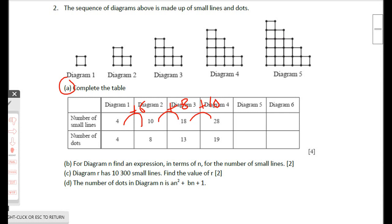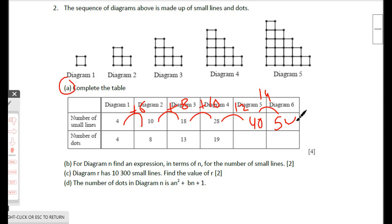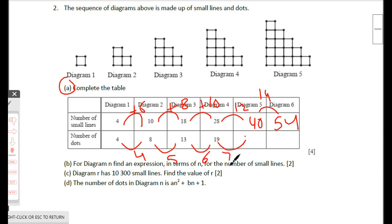For the next term add 12, giving 40, then add 14 to get 54. In the second row, we're adding 4, then 5, then 6, so next we add 7 giving 28, then add 8 giving 34.